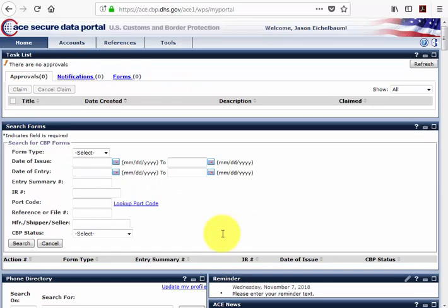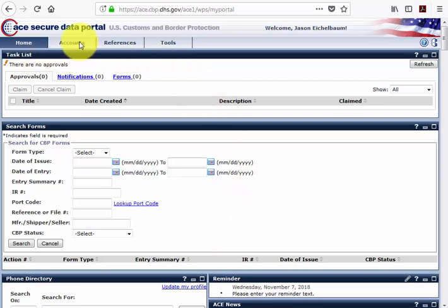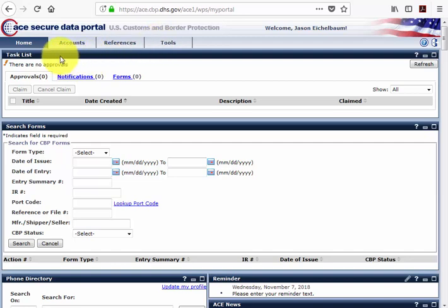Once you've successfully entered your user ID and password, you'll notice four tabs at the top of your screen: Home, Accounts, References, and Tools. You'll want to select the Accounts tab.